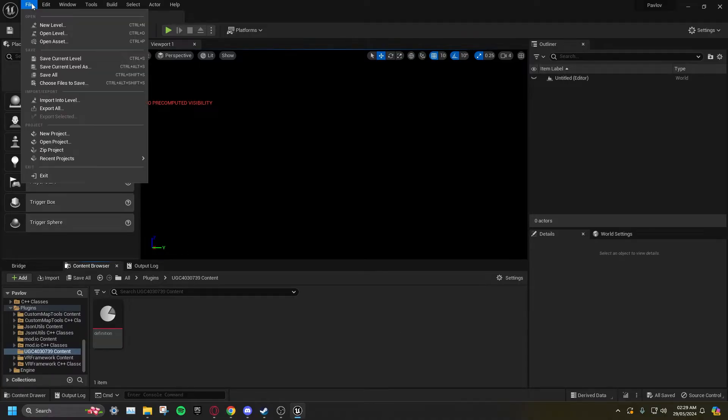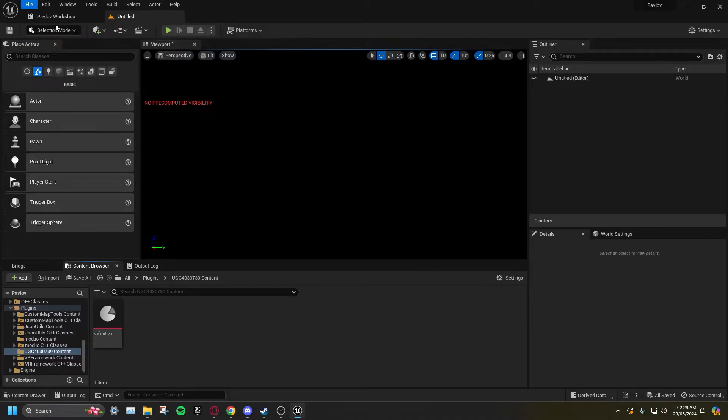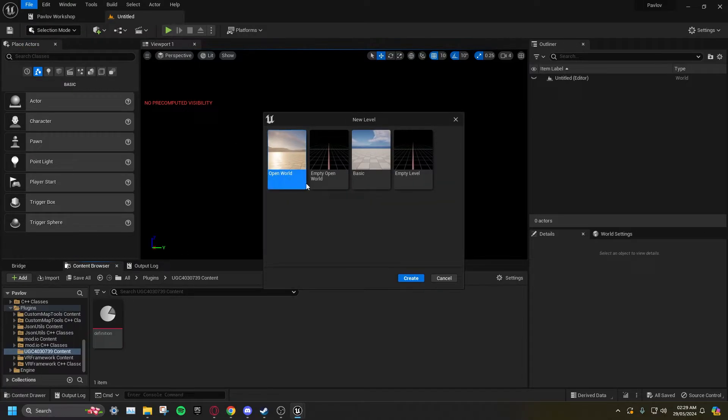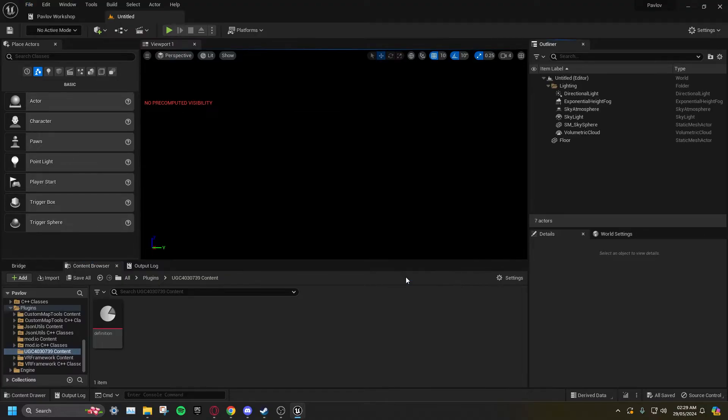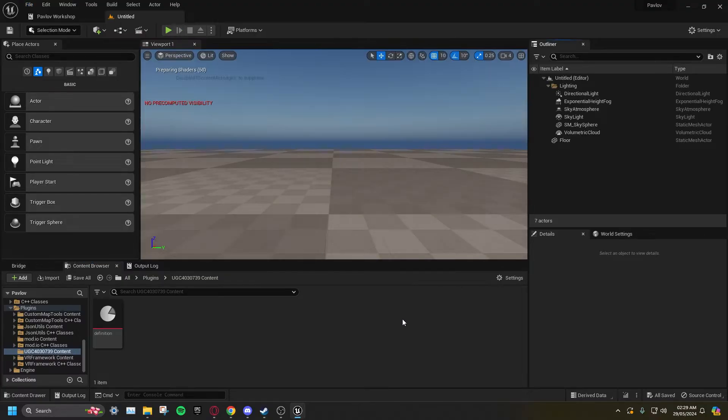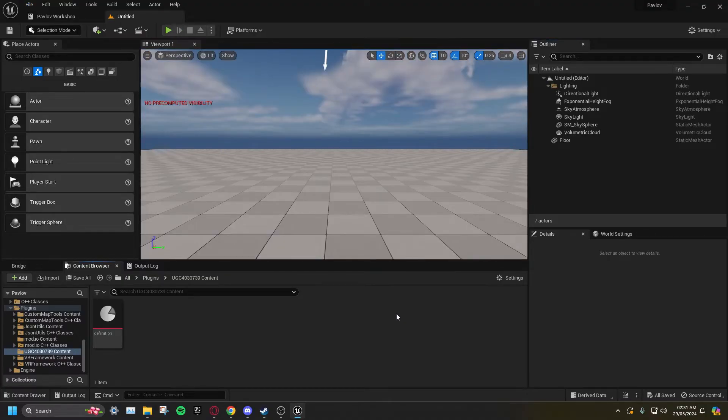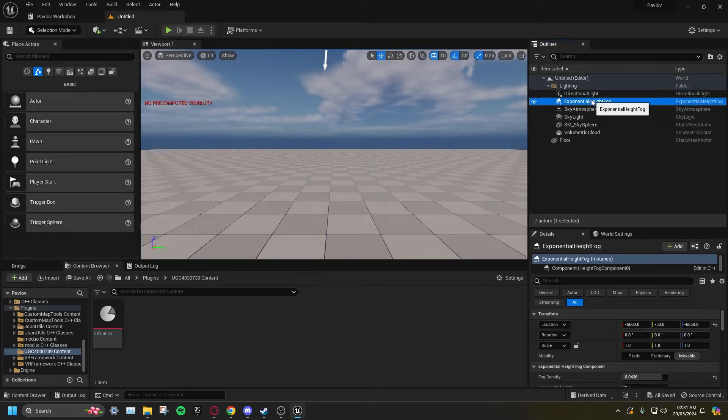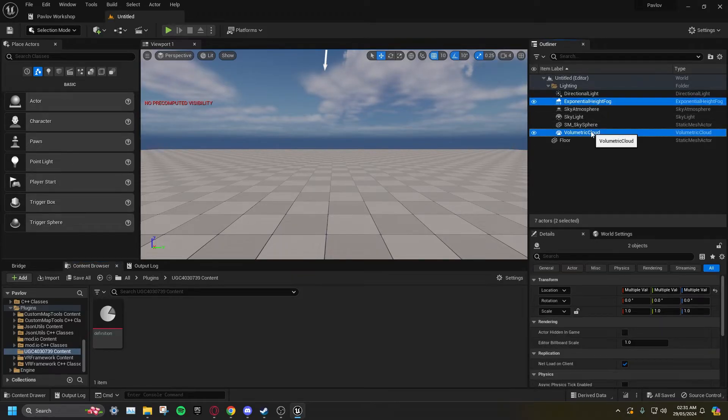Go to File, New Level, and select Basic, then Create. Select Exponential Height Fog and Volumetric Cloud, and delete.